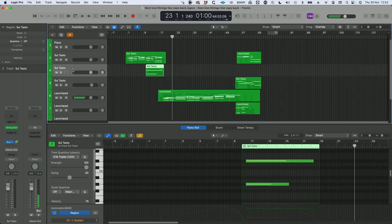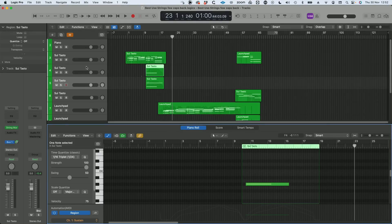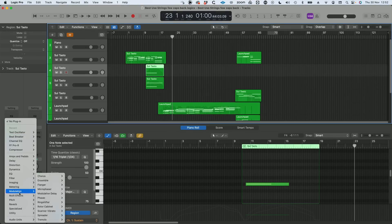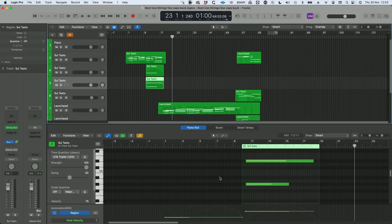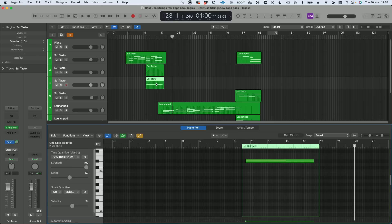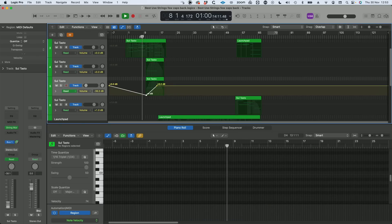I'm going to split that into two, because I don't want that note all the way through. So I'm just going to fade that up, and I'm going to put a massive delay on this one, because I think this note is spectacular.